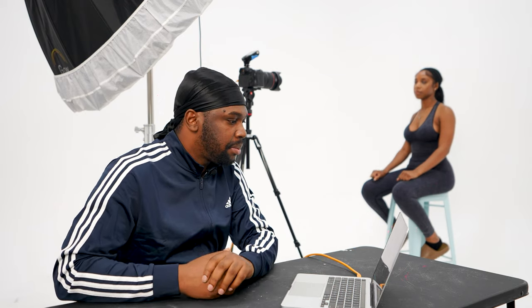We are tethering to Capture One, which is the software I use to see all my photos live. I have a tether cable connecting my camera to my laptop, and Capture One shows me all the settings I need. That's why I'm sitting down here instead of being behind the camera — I can see and control everything from my computer.